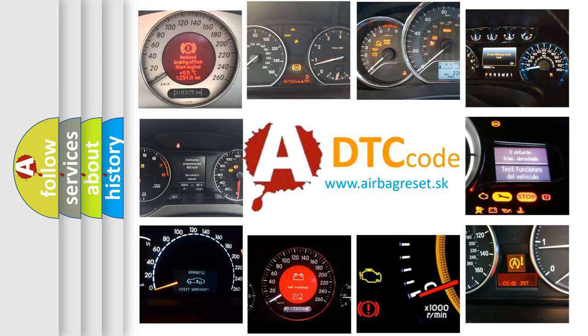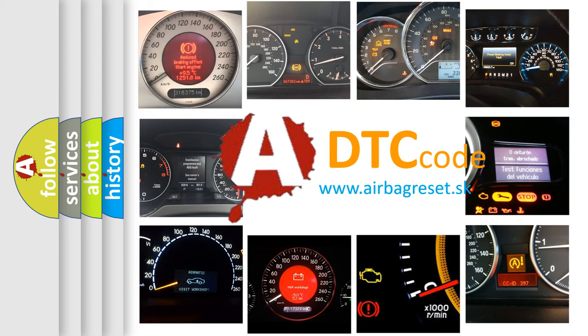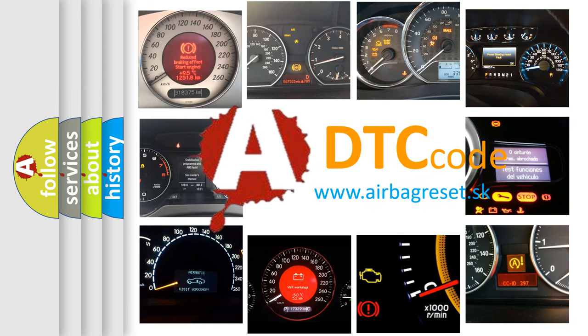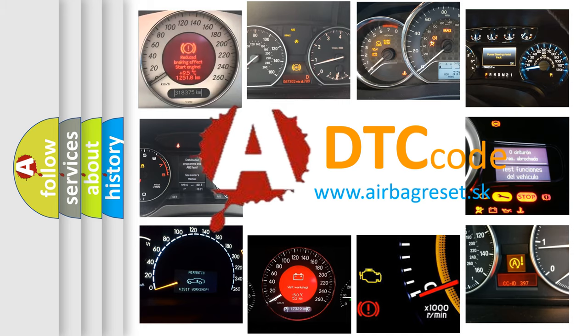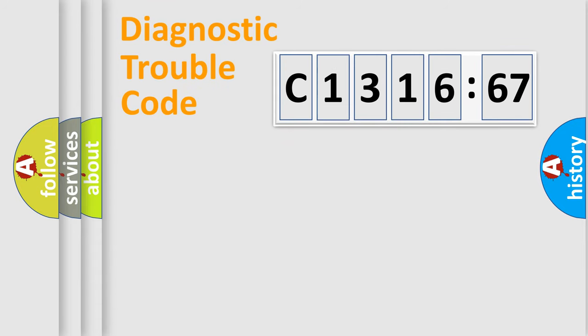How is the error code interpreted by the vehicle? What does C131667 mean, or how to correct this fault? Today we will find answers to these questions together.